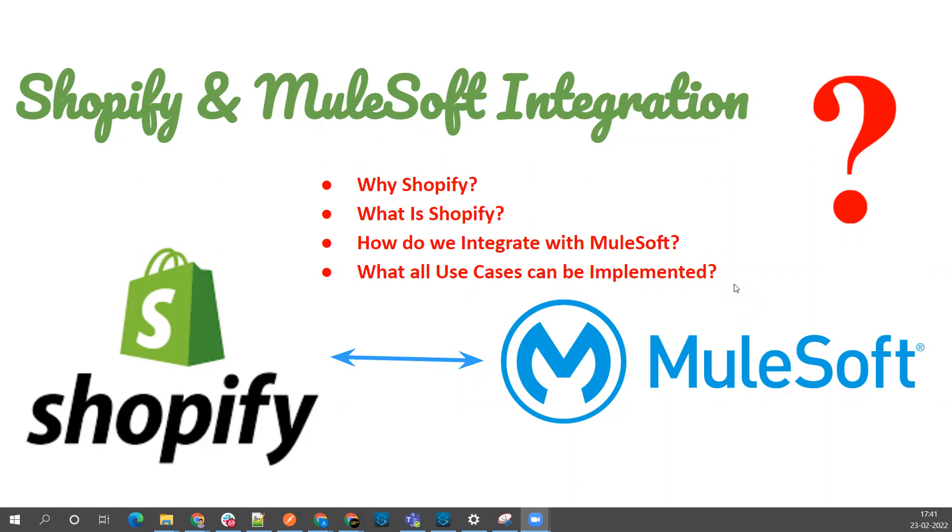Let's ask a few questions before jumping to the demo part. What is Shopify? Why are we discussing Shopify? How do we integrate this with MuleSoft? And what kind of use cases can we implement with this integration?